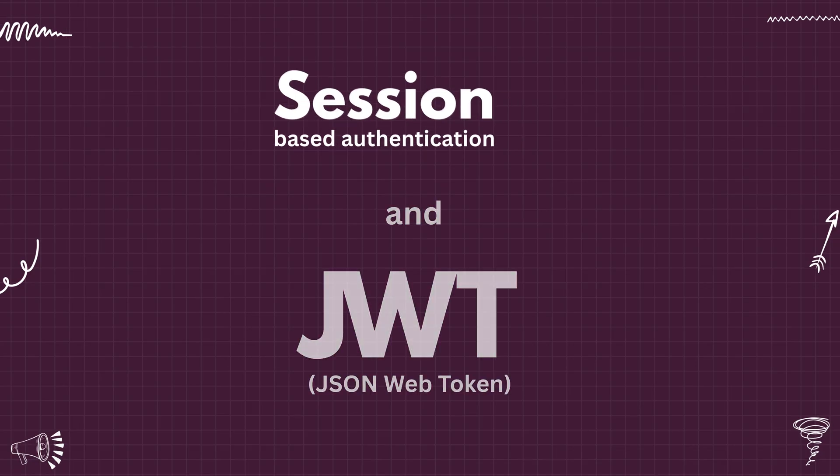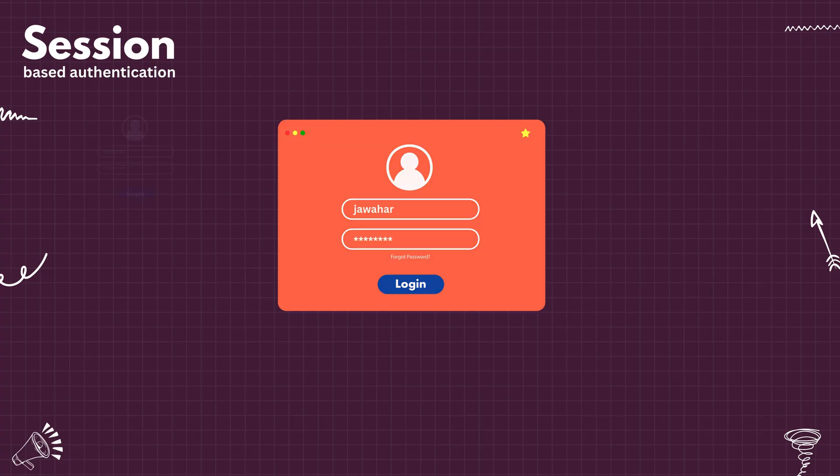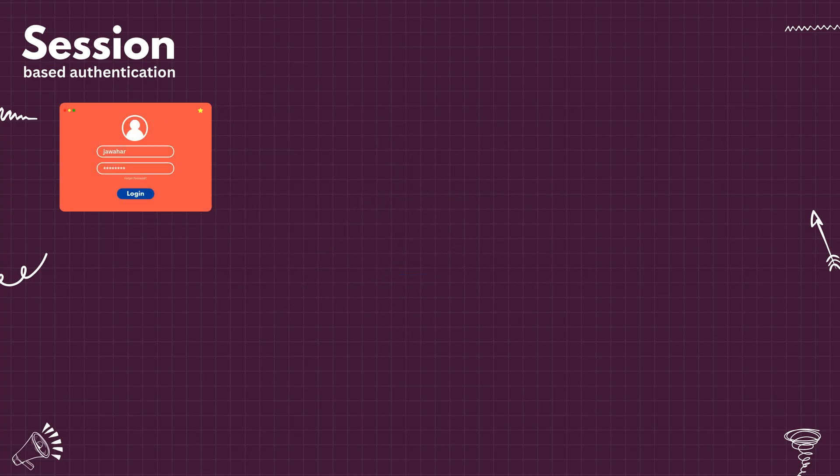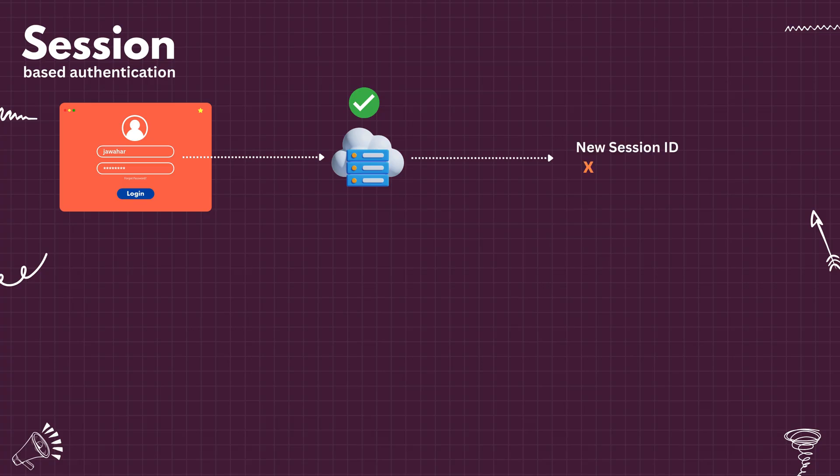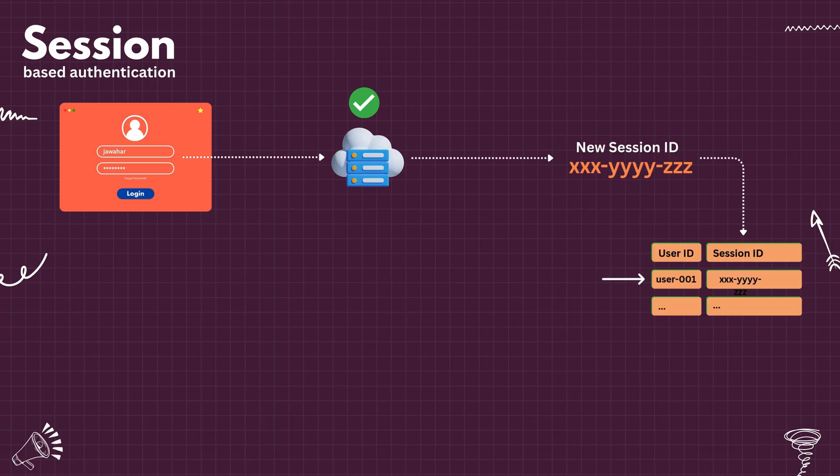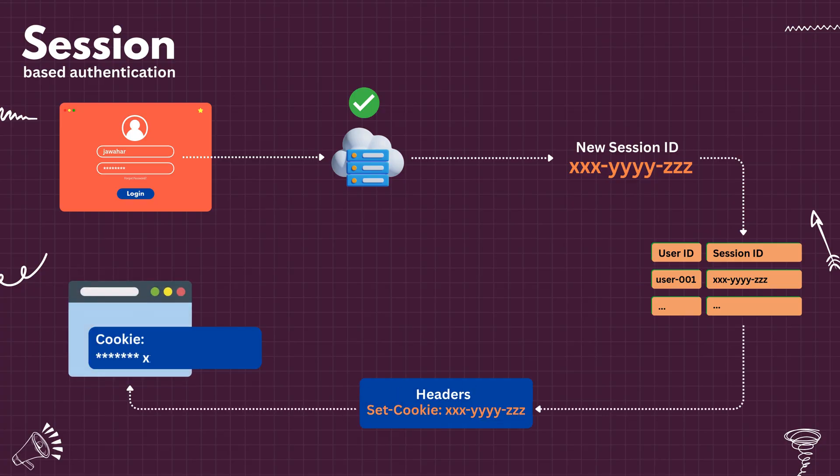First, let's try to understand how session-based authentication works. When you submit your login credentials, the request goes to the server. The server validates the credentials. If the credentials are valid, it creates a session ID and stores it against the user ID in the database. The session ID is then sent back to the browser through the headers and stored in the cookie.